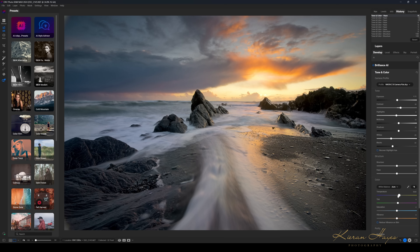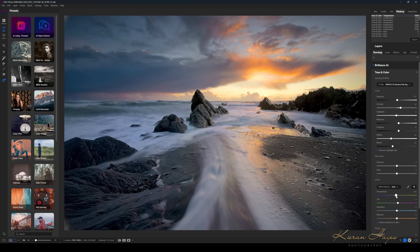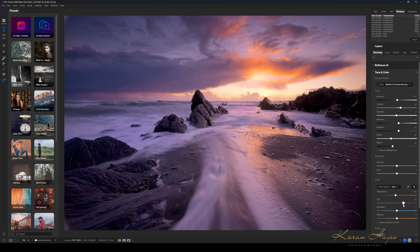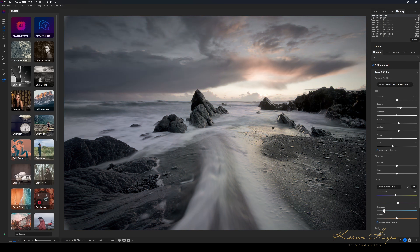Next is color. We have color temperature — pulling it back down brings more blue, bringing it up makes it warmer with more yellowy golden tones. I'll pull that down just a tiny fraction to look closer to the way it was in reality. Tint adjusts towards green or purple. Then we have saturation and vibrancy — saturation increases the overall amplitude of color in the photograph. Less is more with saturation and vibrancy.